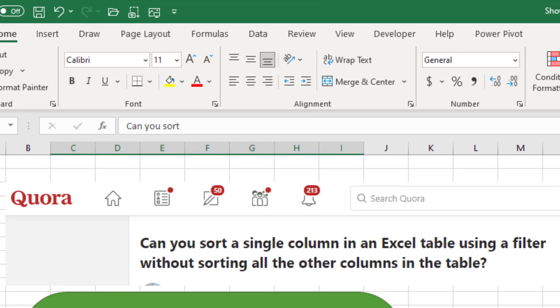And yesterday, a question came across my desk that was so bizarre. Can you sort a single column in an Excel table using a filter without sorting all the other columns in the table?